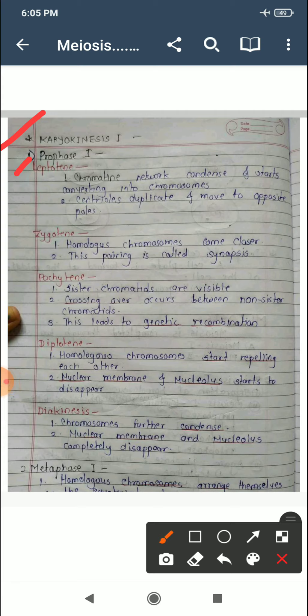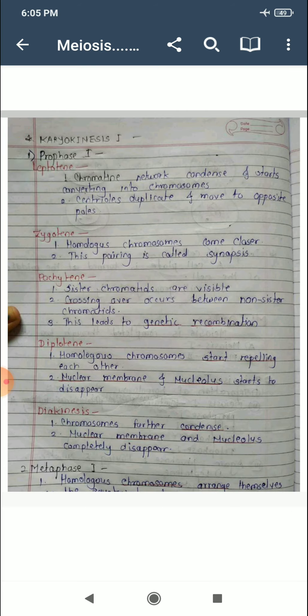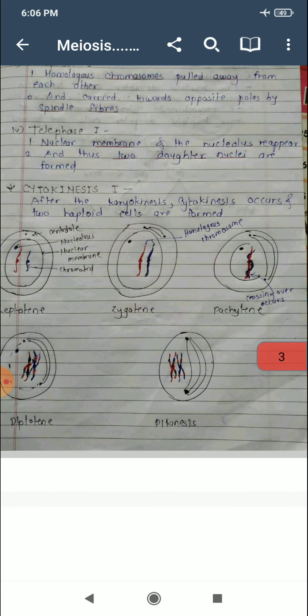Now we will see each one by one. Karyokinesis contains the first step, prophase first. Prophase first has five sub-steps. The first one is leptotene. In leptotene, the chromatin network condenses and starts converting into chromosomes. Centrioles duplicate and move to opposite poles.